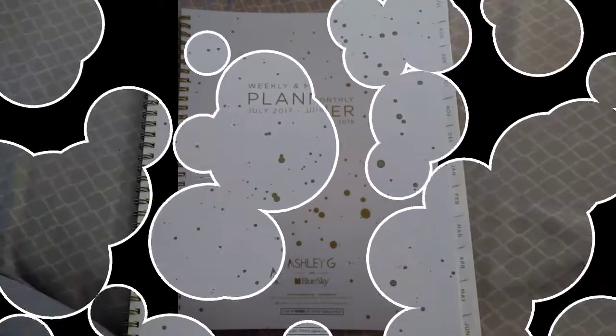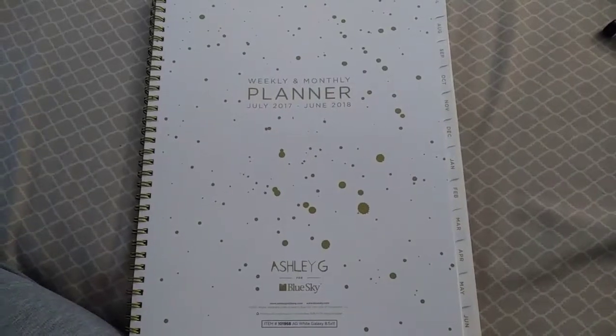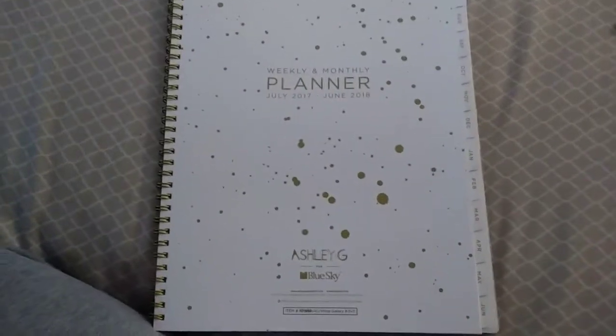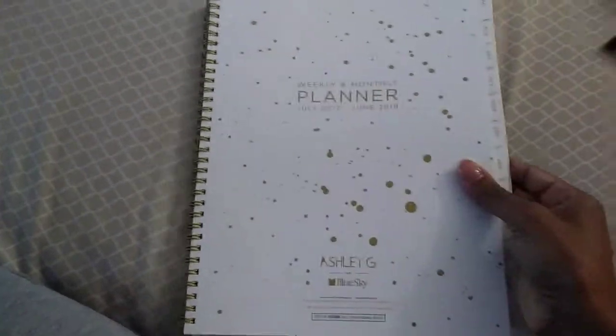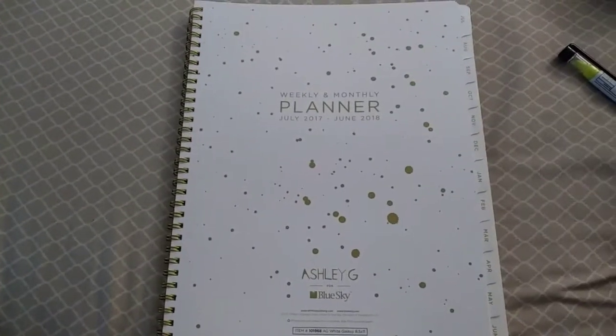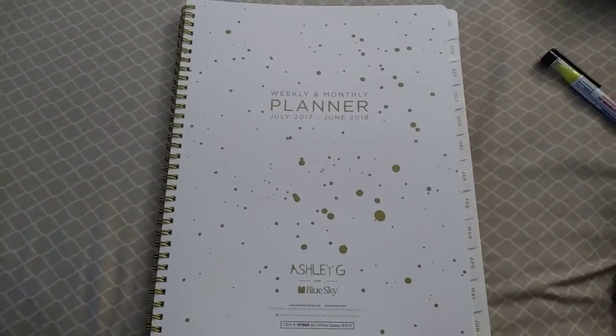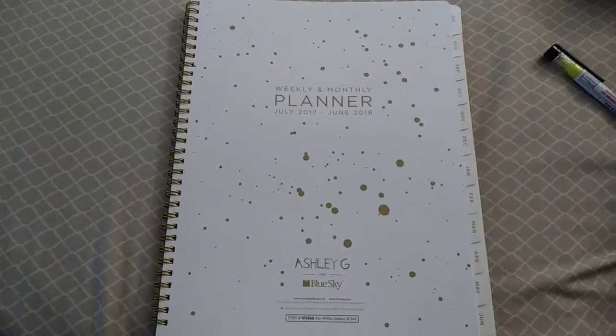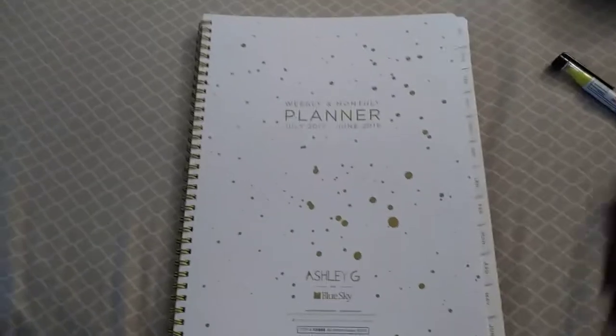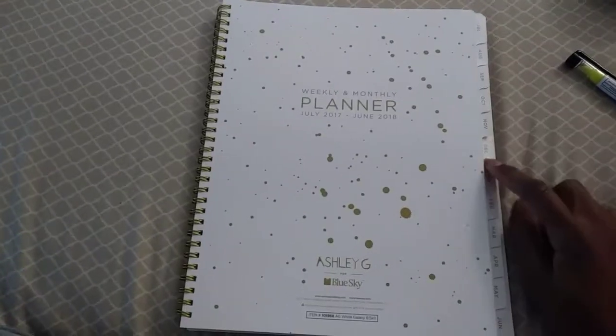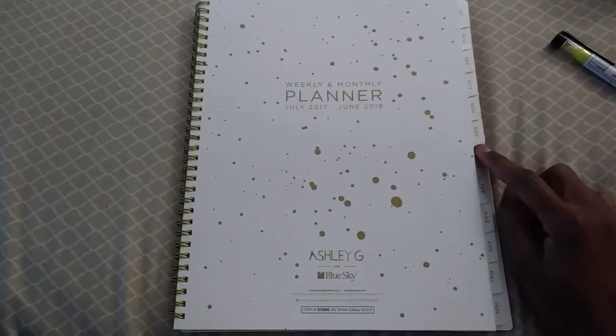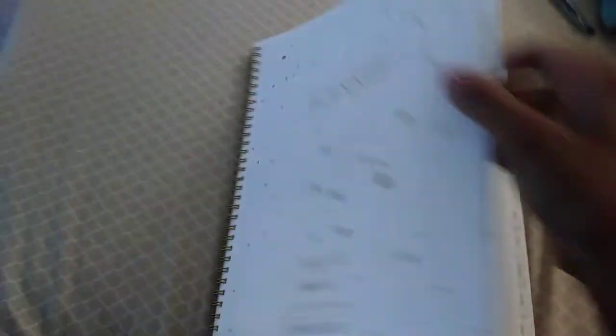Hey everyone, so here's my weekly and monthly planner that I use to pay all my bills. I am getting ready to set up for the month of December, so I'm going to find the December tab.